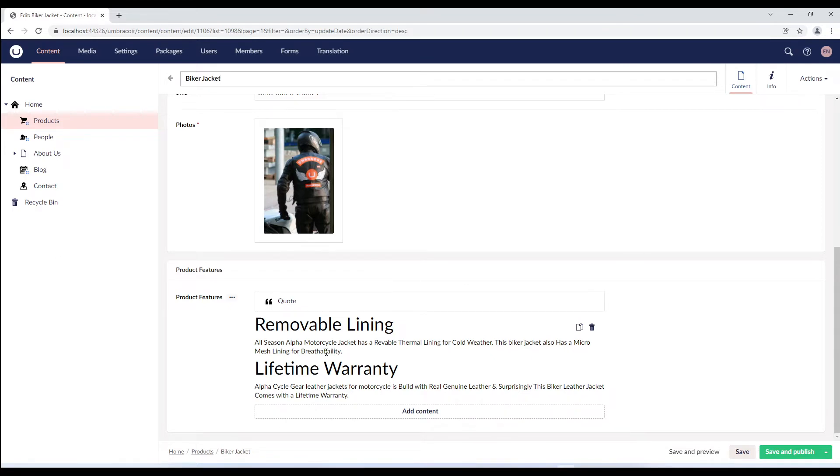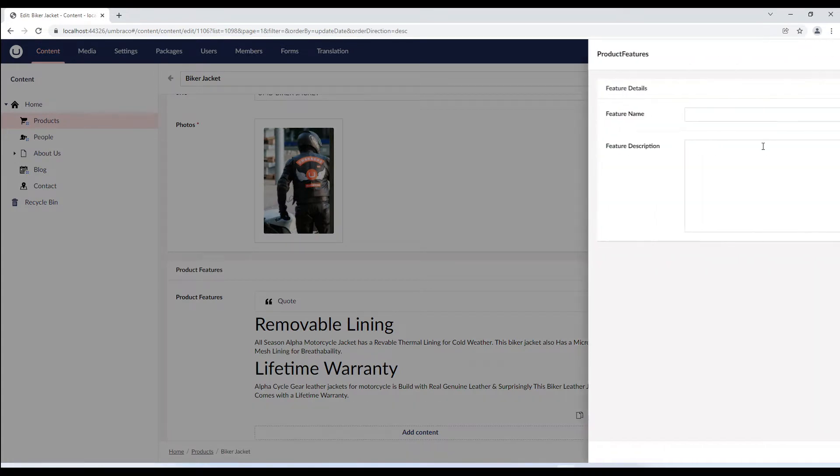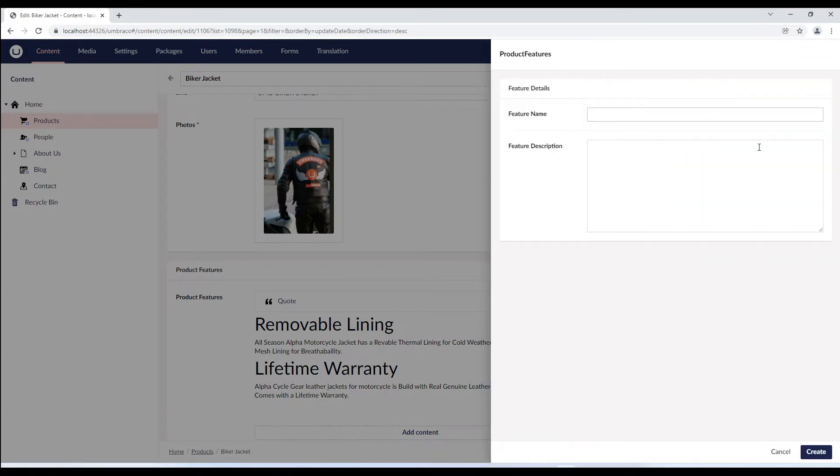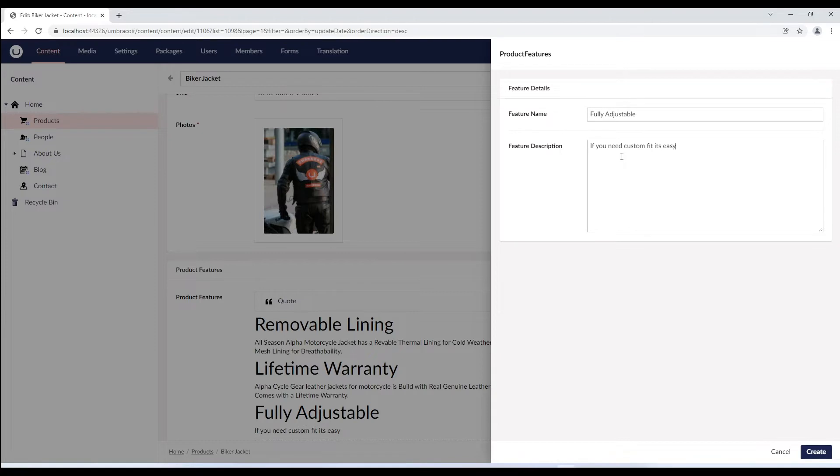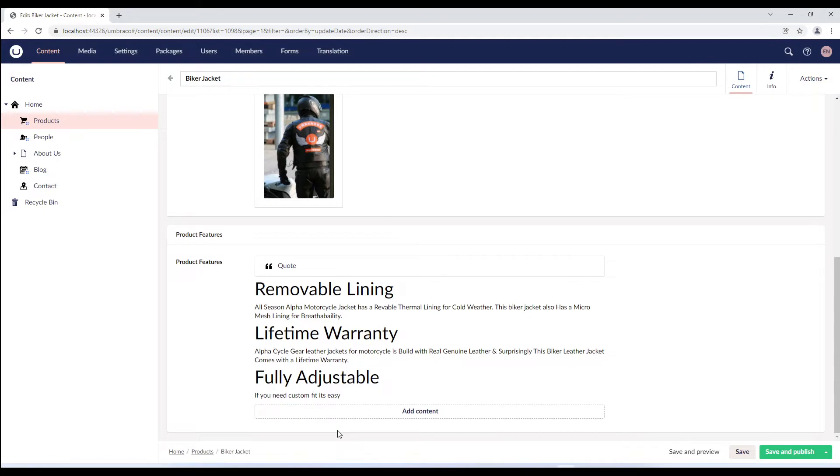We've overwritten the AngularJS view for the content editor's block presentation by using our own view. Now, when you click on add content and select product features and enter the feature details, you'll notice you can view the content as you type.